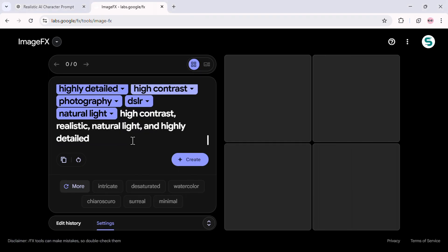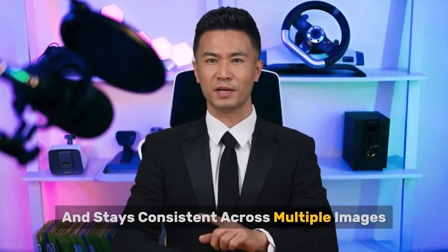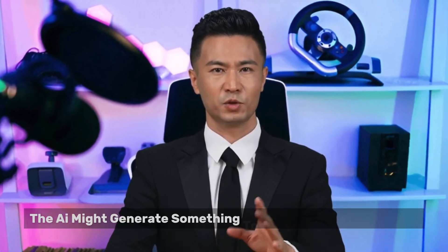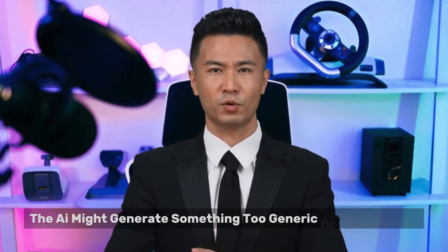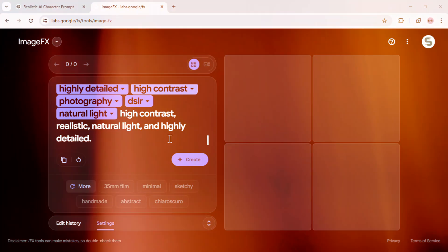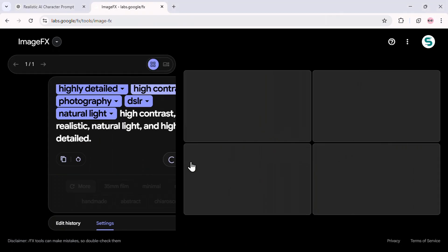Realistic, Natural Light, and Highly Detailed. These extra specifications ensure our character looks professional and stays consistent across multiple images. Without them, the AI might generate something too generic or inconsistent. Now go ahead and hit Create.